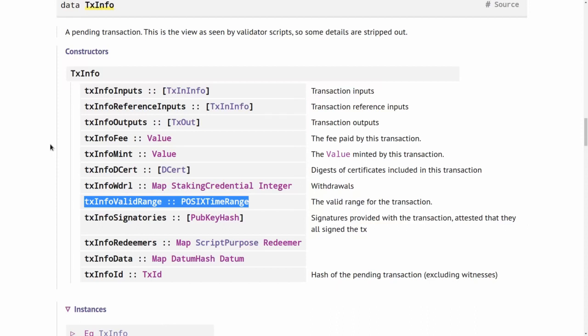So the trick is to do the time check before validation is run. And then during the execution of the validator scripts, we don't have to worry about it anymore. And we can just assume that the current time falls into this interval. Because if it wouldn't, then validation wouldn't even run in the first place.